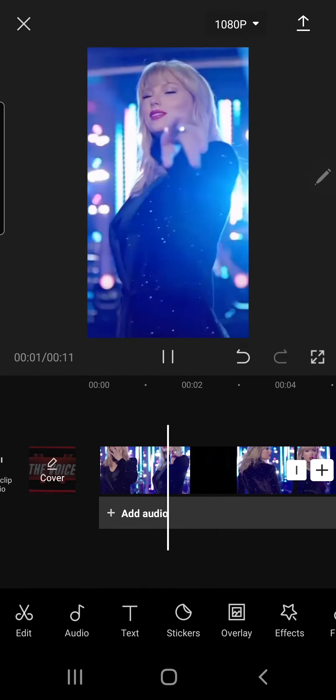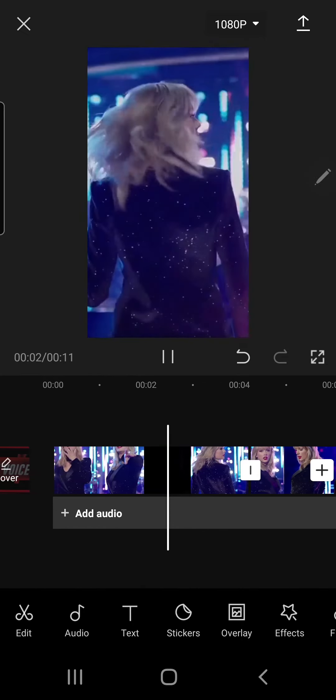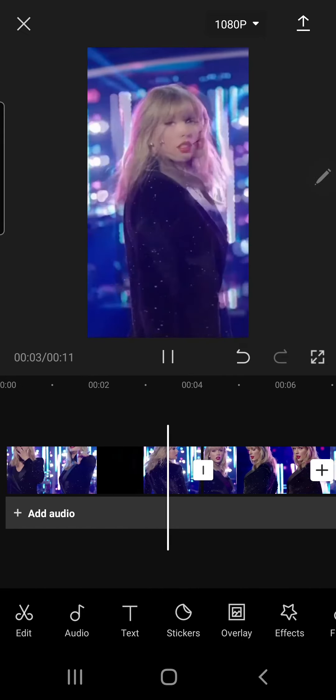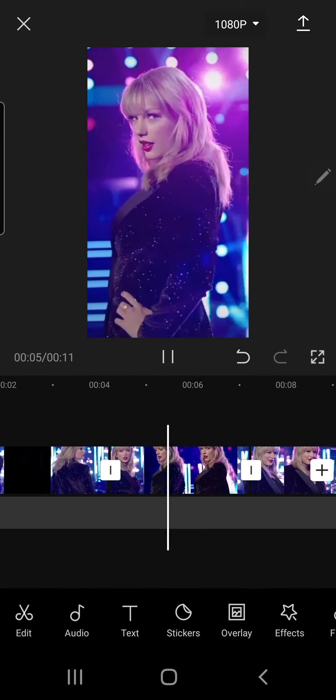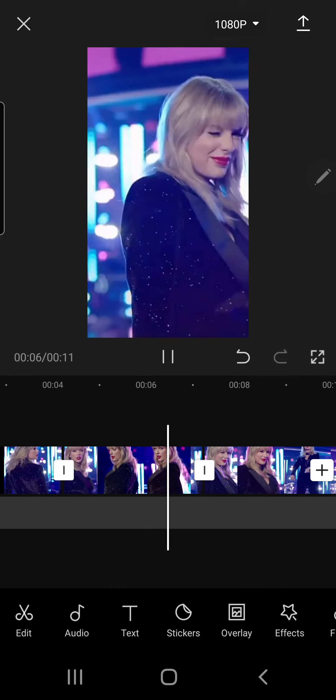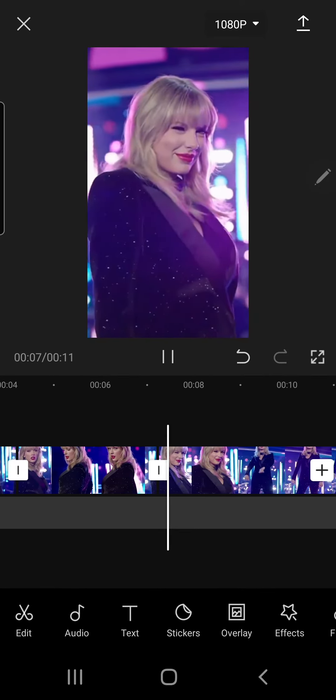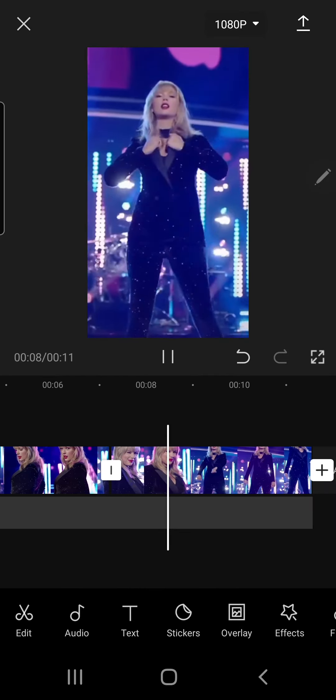But that's basically it, that's how you can add a fade in and fade out effect in CapCut. I hope this tutorial was helpful.